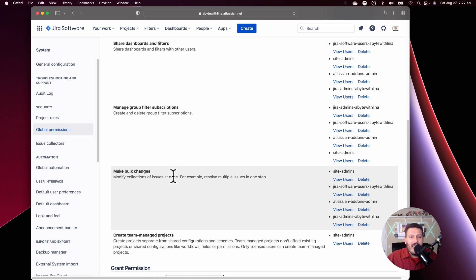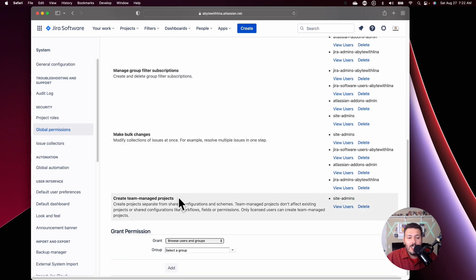Anyway, that's it for this video — it's a quick short one. But please do take action: go and remove the public setting from your Create Team Managed Projects. That is super critical. If you have any questions, comments, or concerns, let me know in the comment section below. If you made it this far and haven't subscribed or dropped a like yet, please consider doing so. Thank you very much, and I'll see you in the next one.